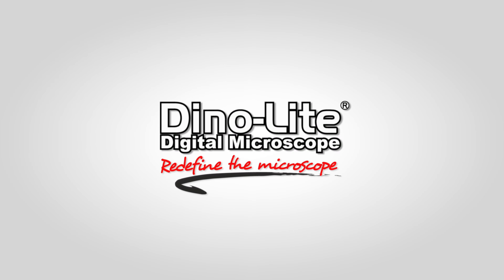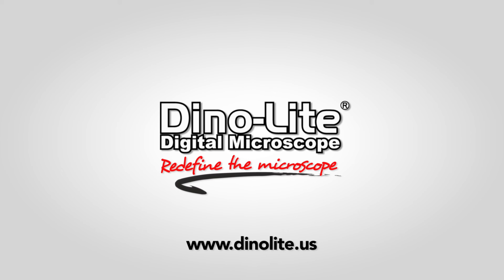For more information, visit us at www.DinoLite.us. Thank you for watching.